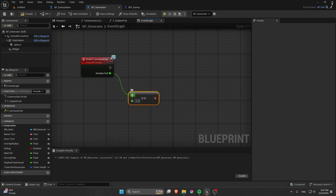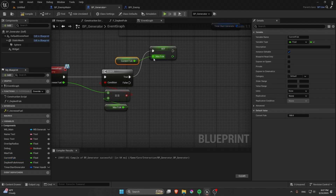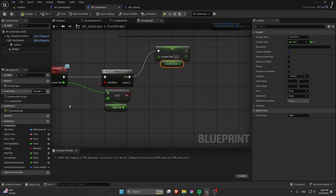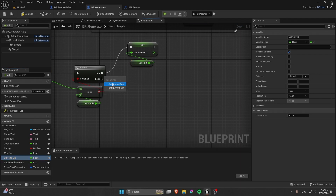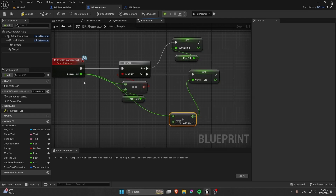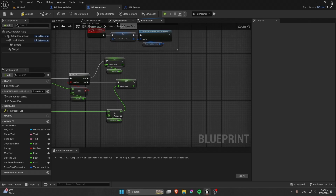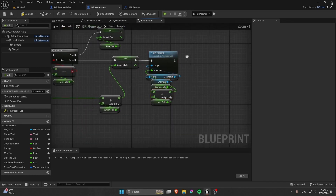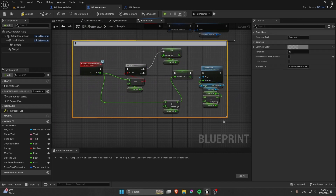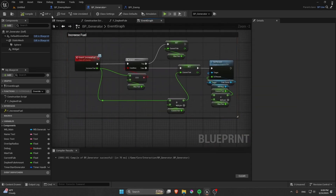Check if the current fuel equals the max amount — plug this into a Branch. If true, set the current fuel to the max fuel. On the false side, get the current fuel and add the increase fuel value we are setting manually, then set the current fuel to that result. In the F Decrease Fuel event, set the percentage — copy that and paste it into our F Increase Fuel. Add a color to it as well.